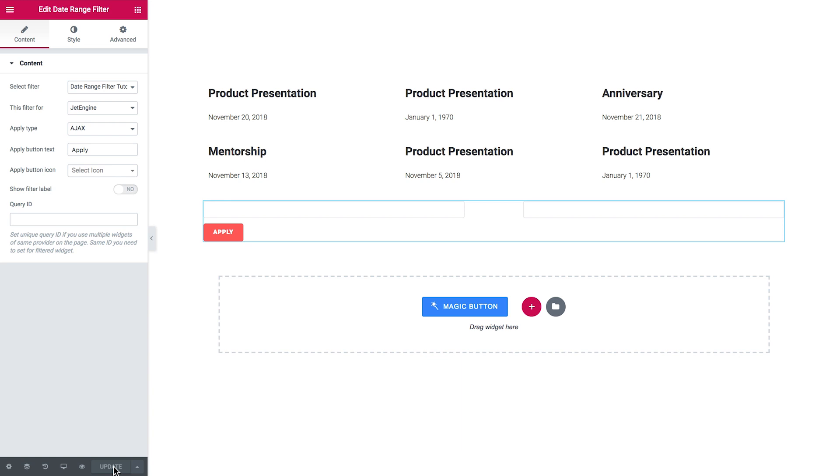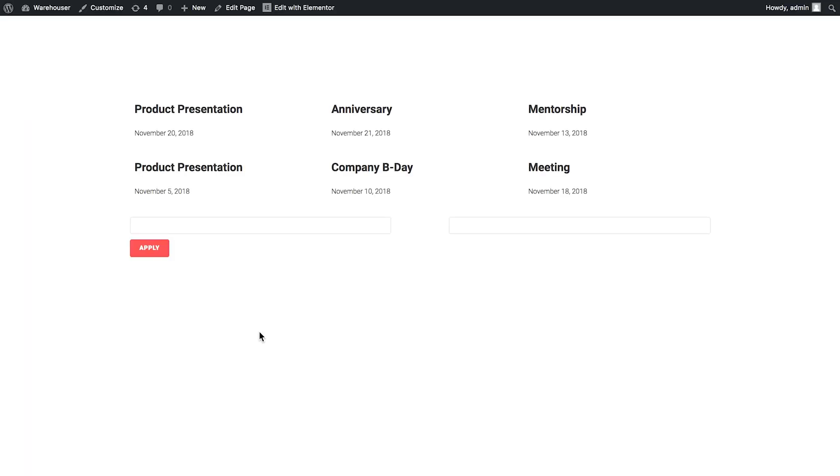And to test this date filter out I'll go to the preview. So now we can try typing in the numbers. We've got here posts from the November 5th to November 21st.